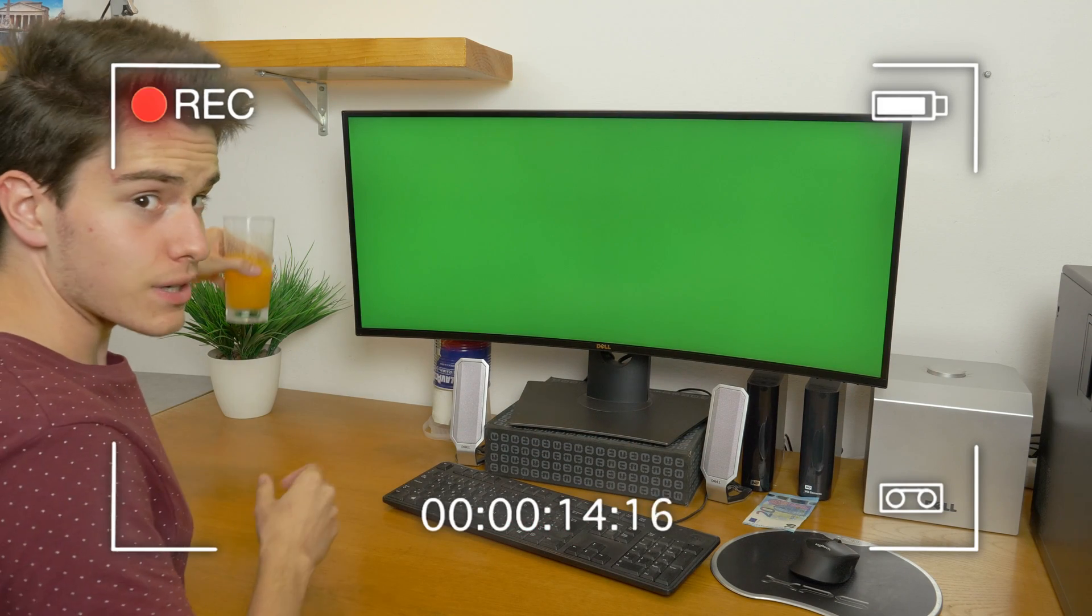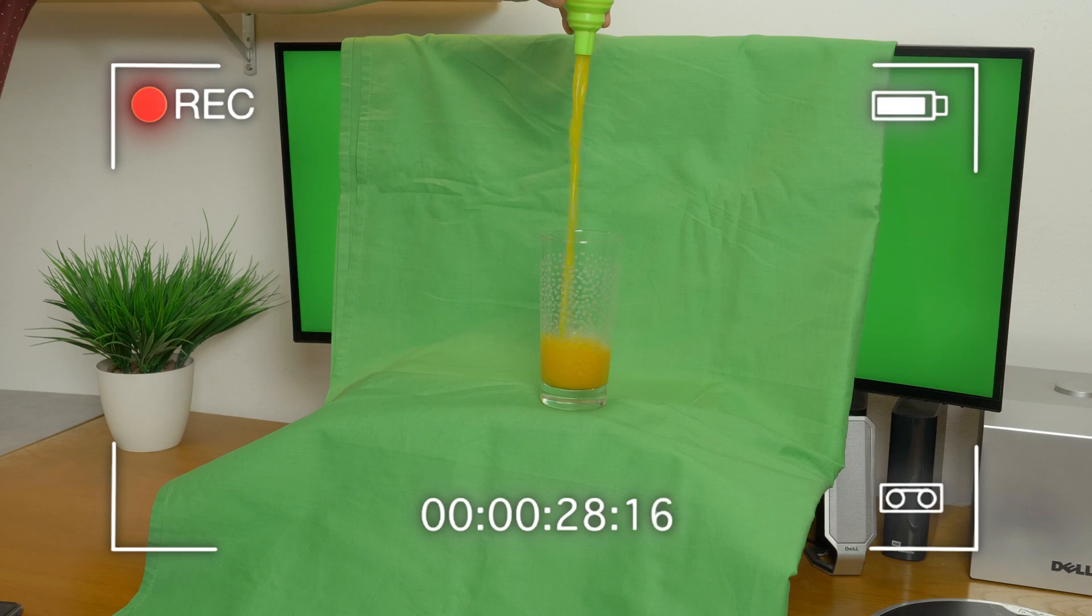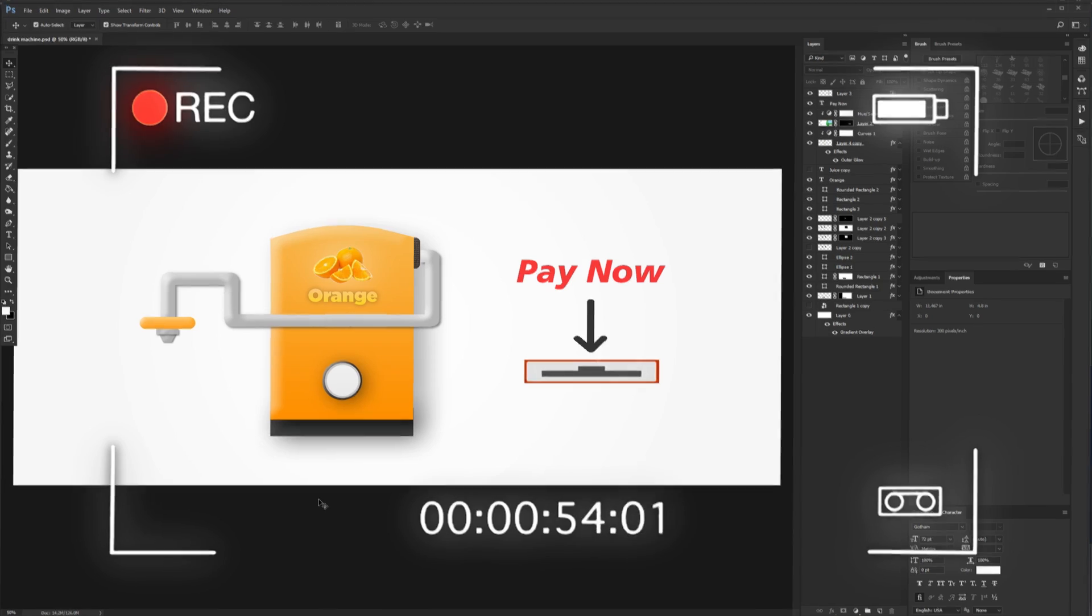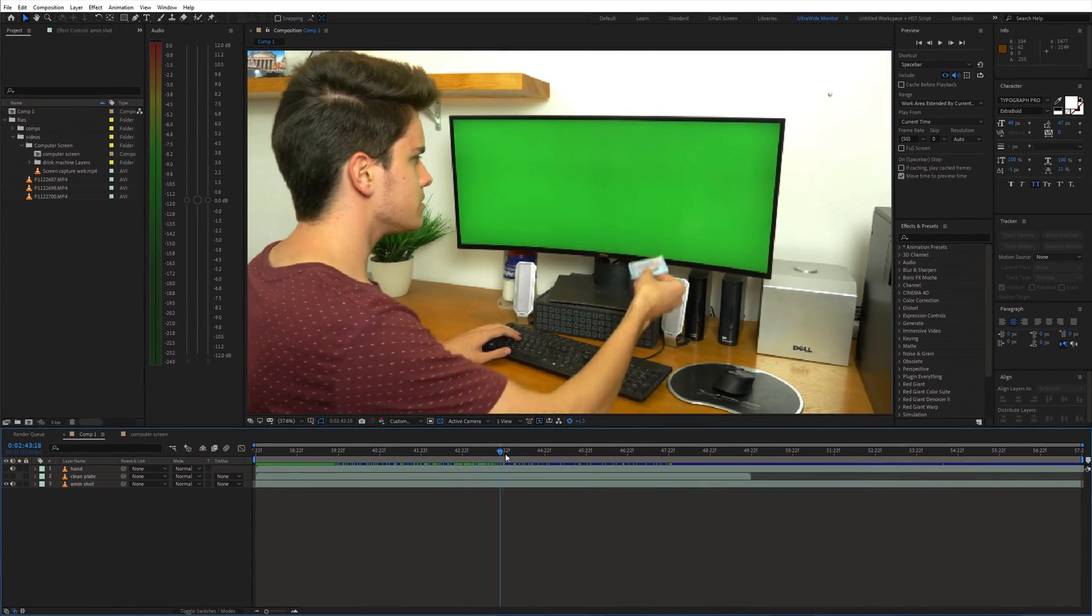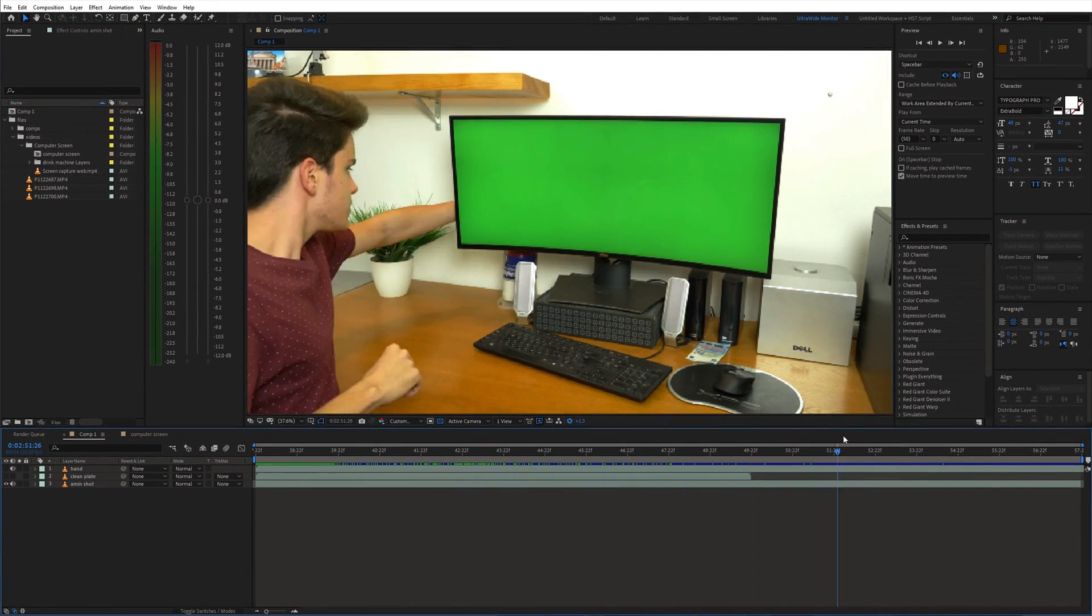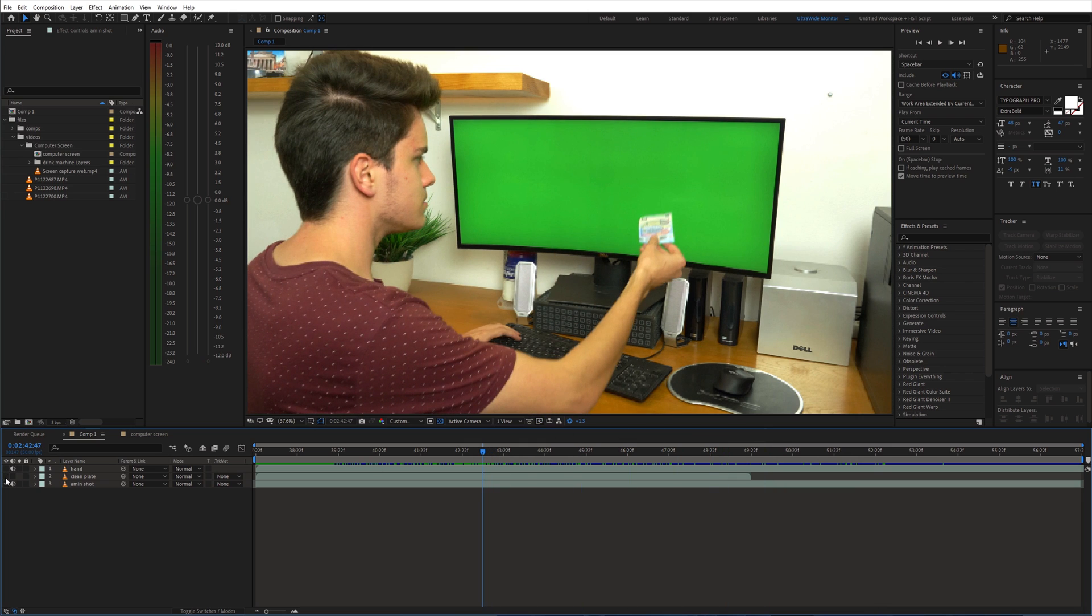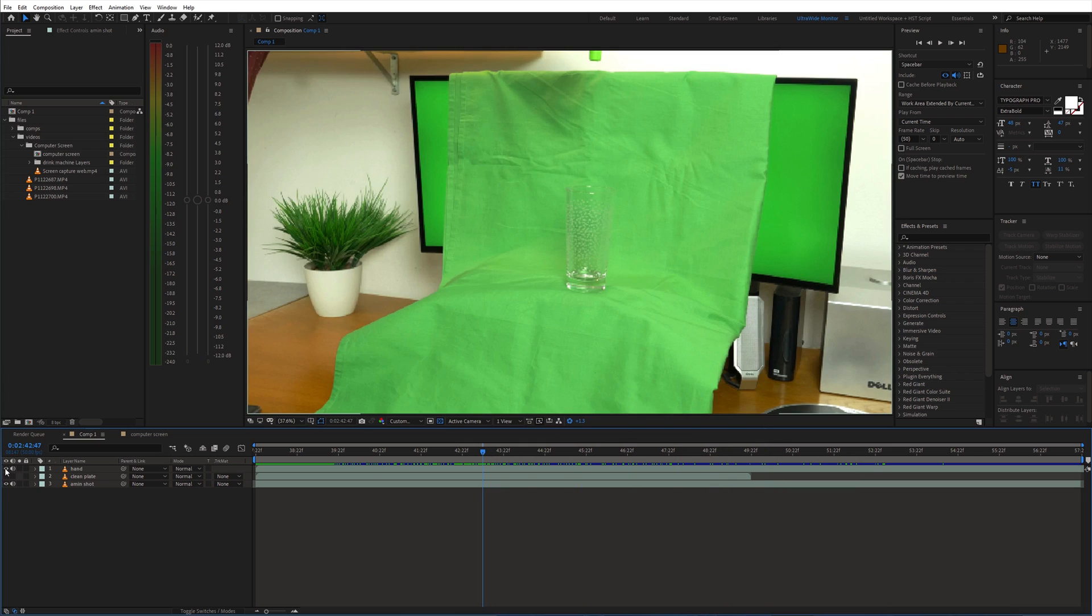Once we have all these things prepared we can start editing. So let's open up After Effects. First place all shots on the timeline. The main shot on the bottom, above that the clean plate and the green screen shot on top of everything.